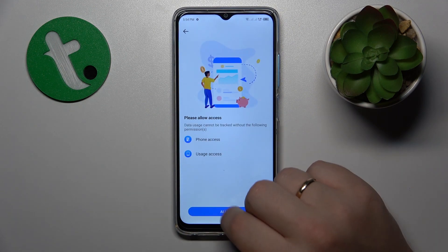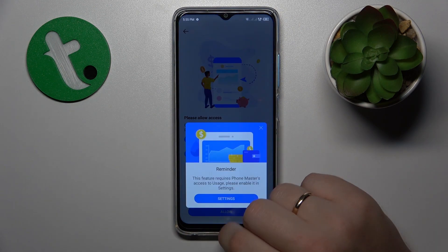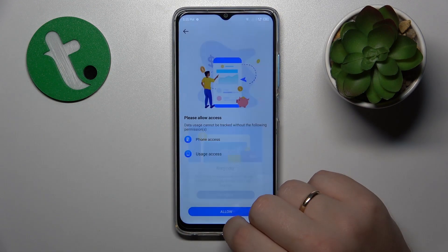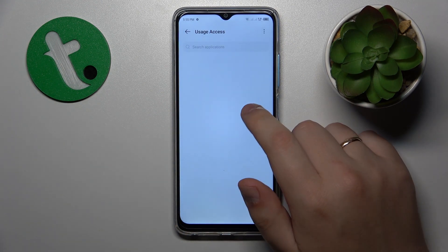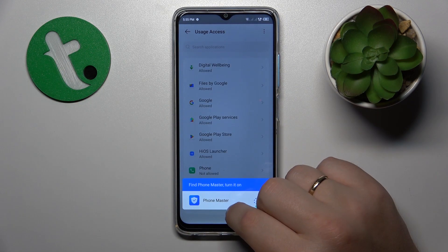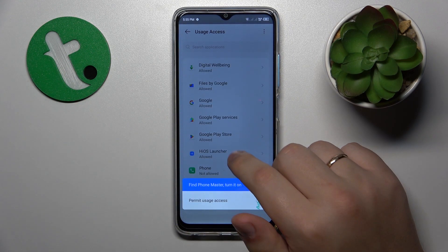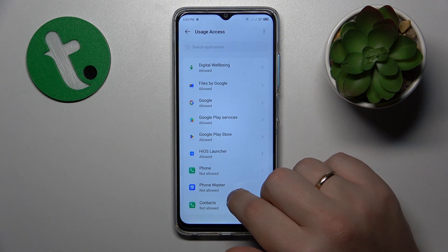Then set up the Phone Master app by granting it the usage access permission.